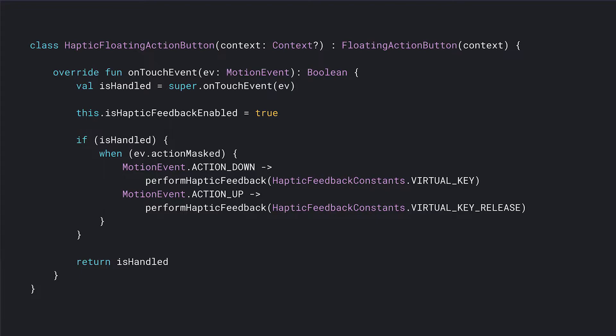To support these types of interaction, we have predefined constants called CLOCK_TICK and TEXT_HANDLE_MOVE. So now, assuming you know which constants to use — in this case, VIRTUAL_KEY and VIRTUAL_KEY_RELEASE — the next step is to call those constants via performHapticFeedback, and you're good to go.